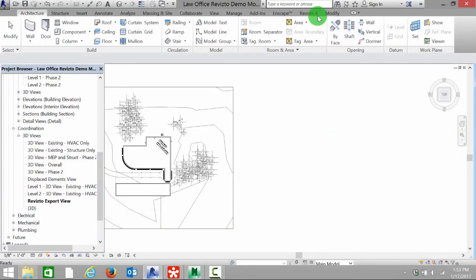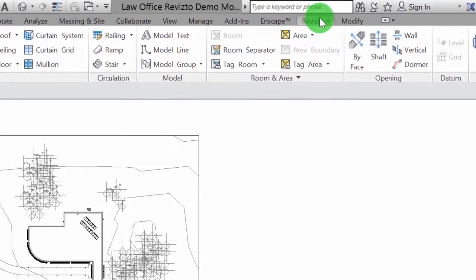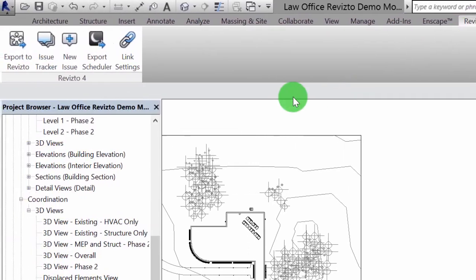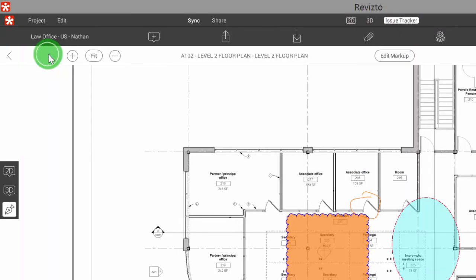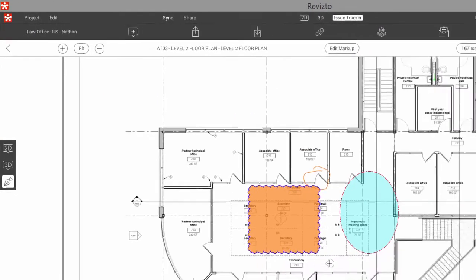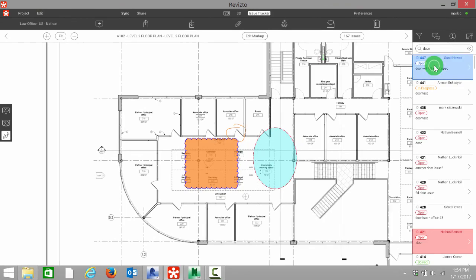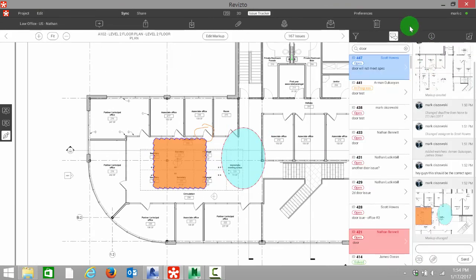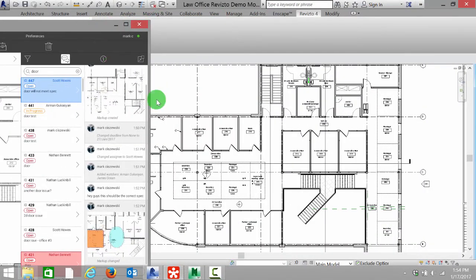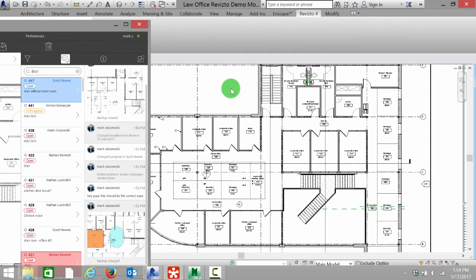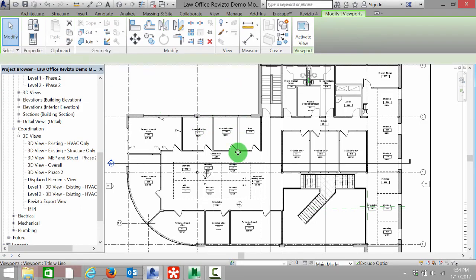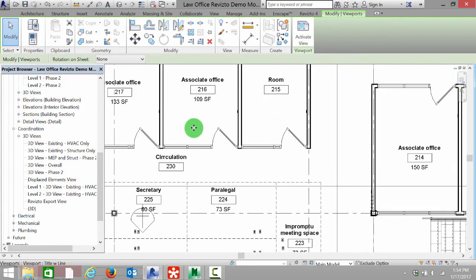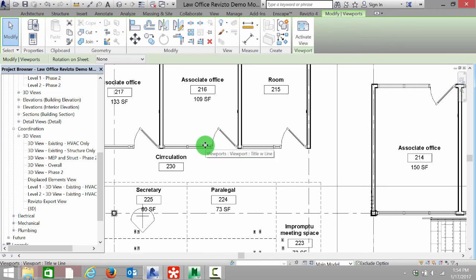From here, we're going to select Revisto issue tracker and open this up. And all I got to do is double click on this door issue. You're going to see immediately it's going to take us into the vector format Revit plan where we can actually change this door.